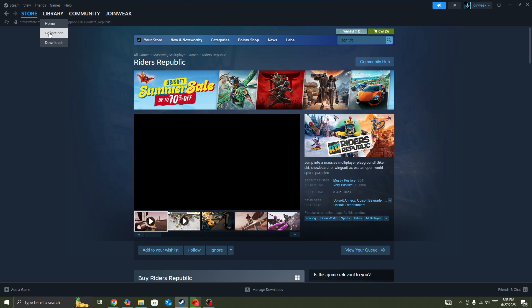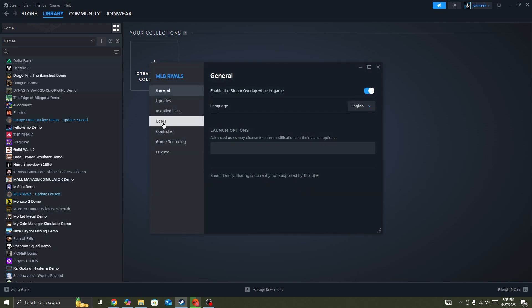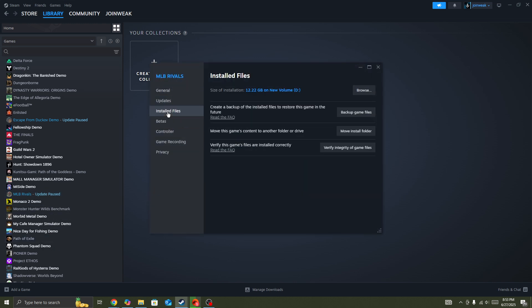then go to Library. Here you need to search for the game icon, right-click on it, go to Properties, select Installed Files from the side menu, and then click on Verify Integrity of Game Files. Once verification is complete, start the game again and the issue will be fixed.